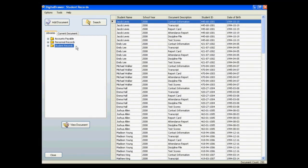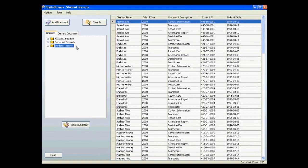There is no limit to the amount of document libraries that you can have, and you can name the libraries anything you want. This allows you to customize the organization of your files in order to fit your specific situation. For this demonstration, we will look at the Student Records Library.